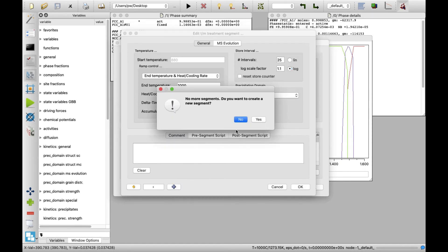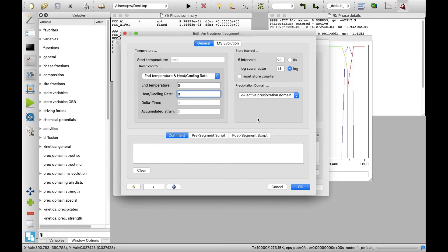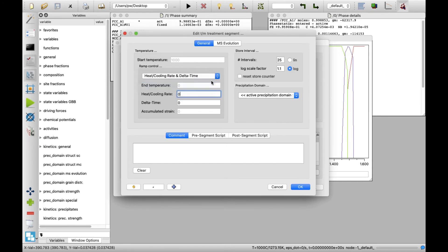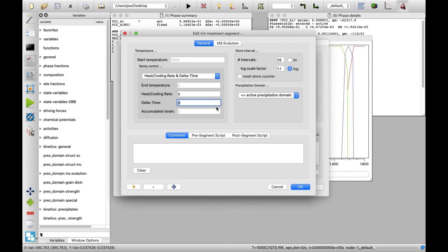Finally, in the last segment, the material will be kept isothermally. Select heat cooling rate and delta time from the drop-down list in ramp control area and set the heating rate of 0 and delta time of 30 times 60 seconds, which corresponds to 30 minutes.